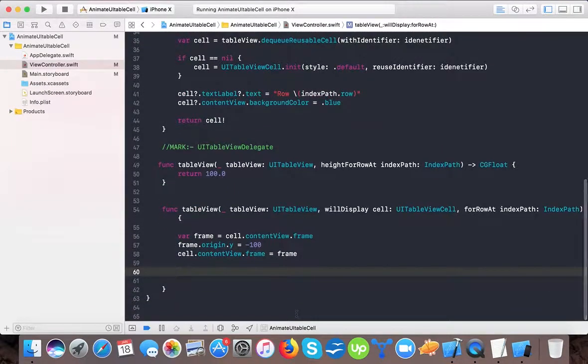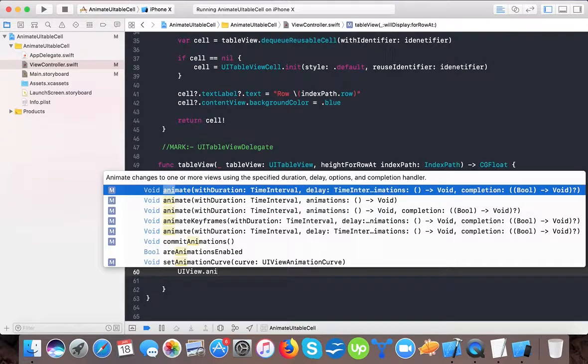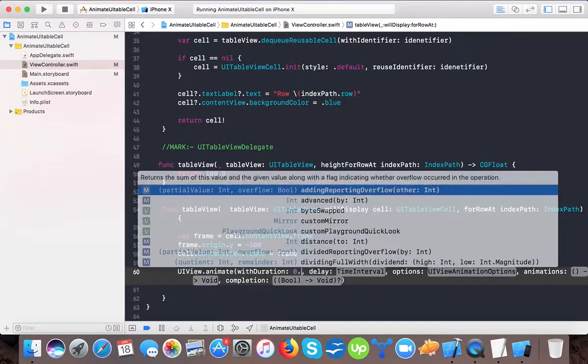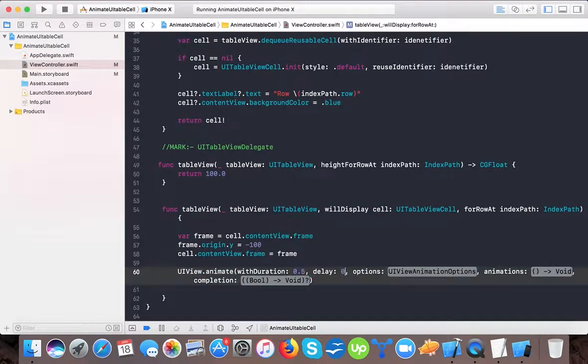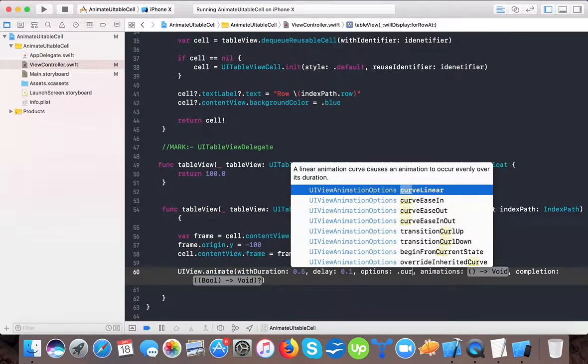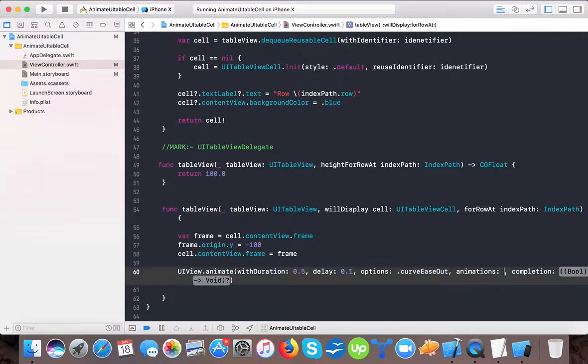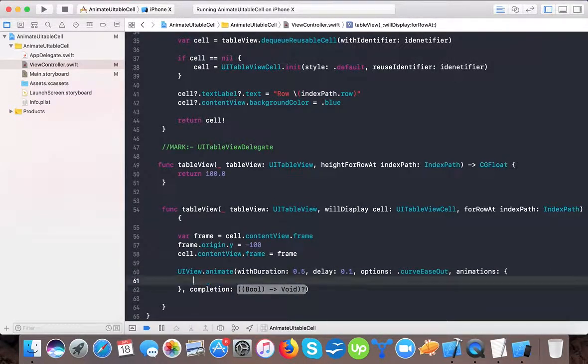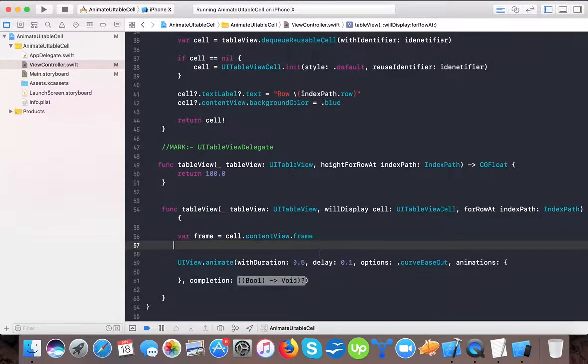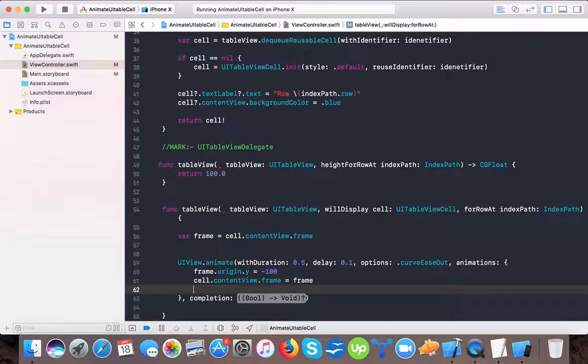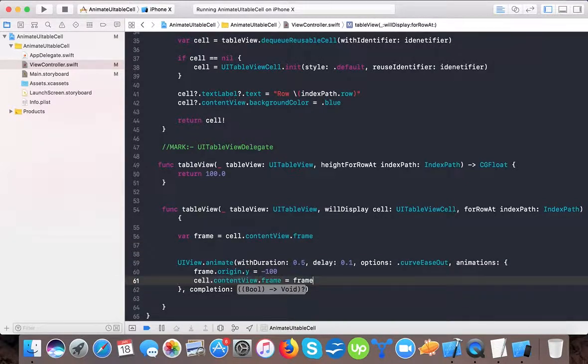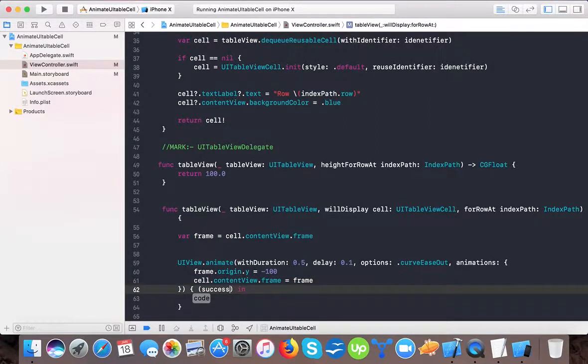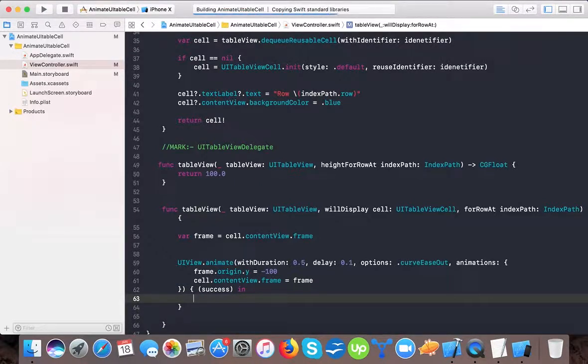So now let's see UIView dot animate with duration 0.5 and delay will be one and dot curve is out. And we will animate it. And here we will set the frame this much. And here on completion, and here it's done. Let's see what happens now.